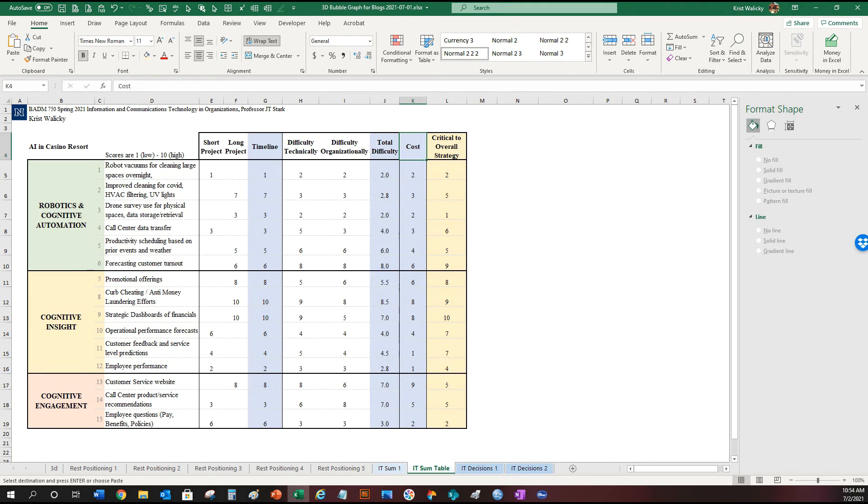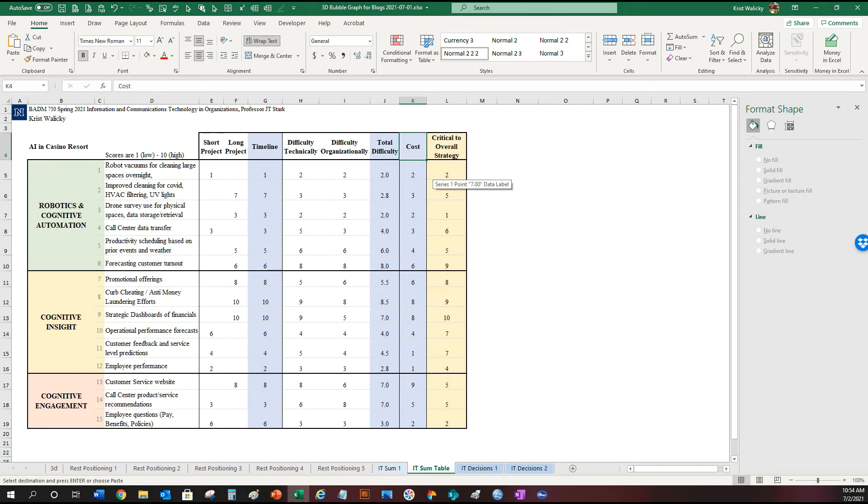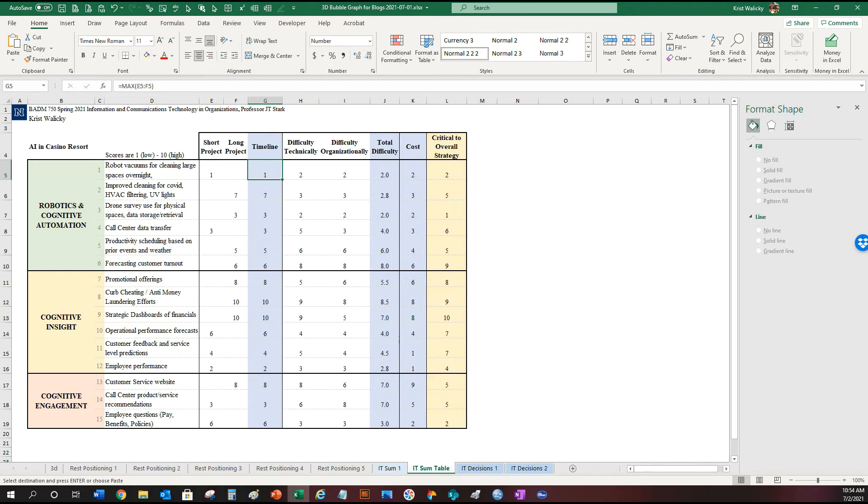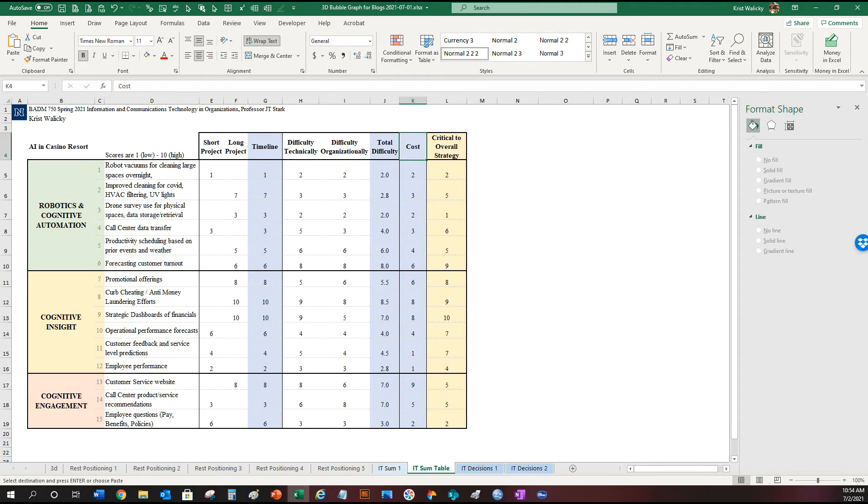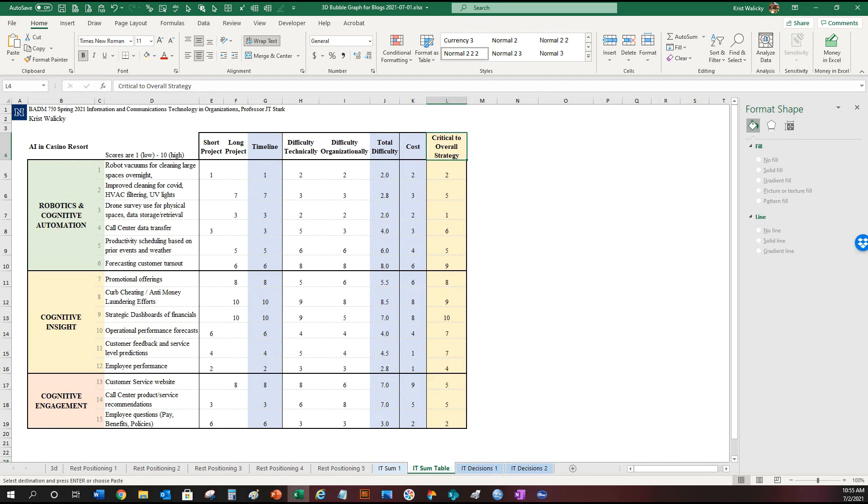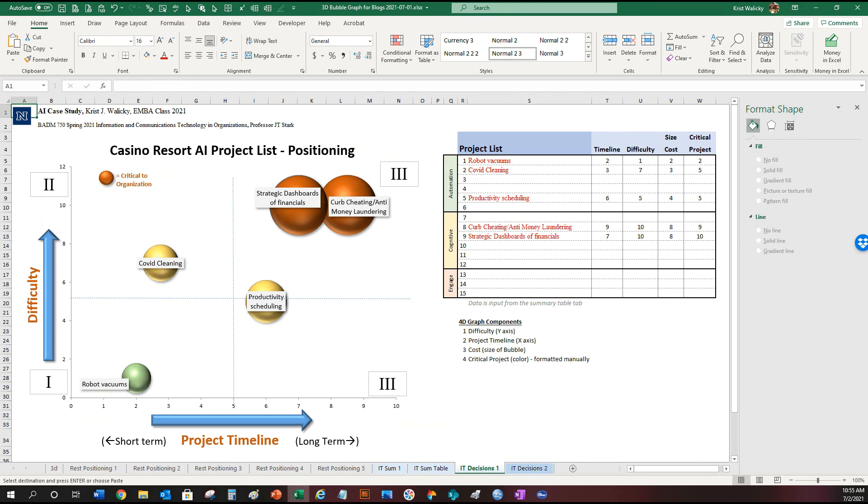So once you have your list you can subjectively assign numbers to the dimensions. So the timeline will be a dimension and obviously robot vacuums again at the top is an easy one. So the timeline is going to be quick and the difficulty is also low. The scoring is from one to ten. And then there's the cost as the third dimension and the fourth dimension is going to be is it critical to the organization. So here's the table. Looking at it it's a little complex to absorb everything that's happening and to visualize what the priorities are for your organization.